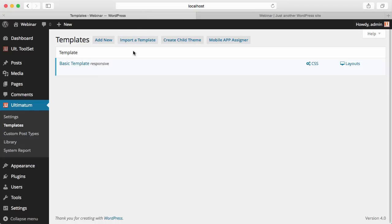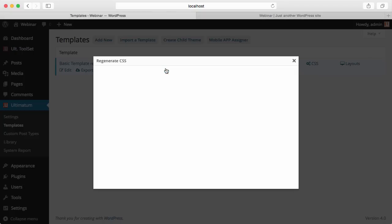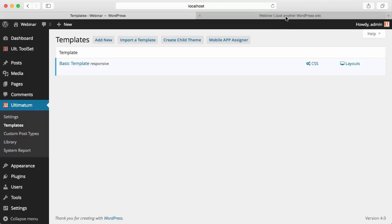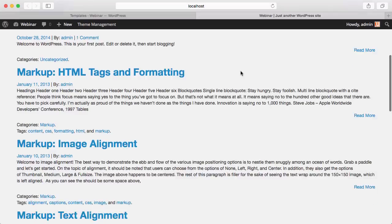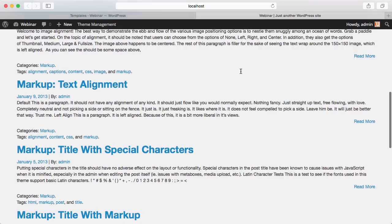Now, after setting this as default, regenerate the CSS so that Ultimatum will write all the CSS necessities for your installation. Then when you refresh your page, you will see Ultimatum working fine.